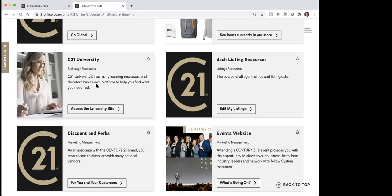They also will from time to time offer designations. So if you're wanting to get the GRI or CRS or ABR or any of those kind of things, they will offer them on there from time to time, usually at a little bit of a discount. So that's a place to go look if you're wanting to get some designations as well.